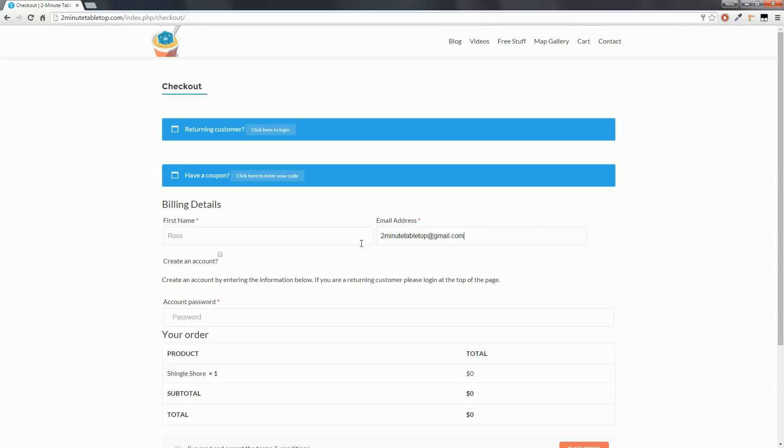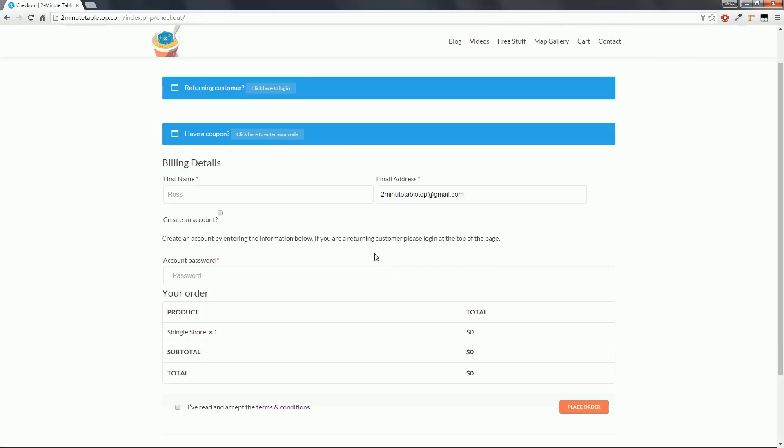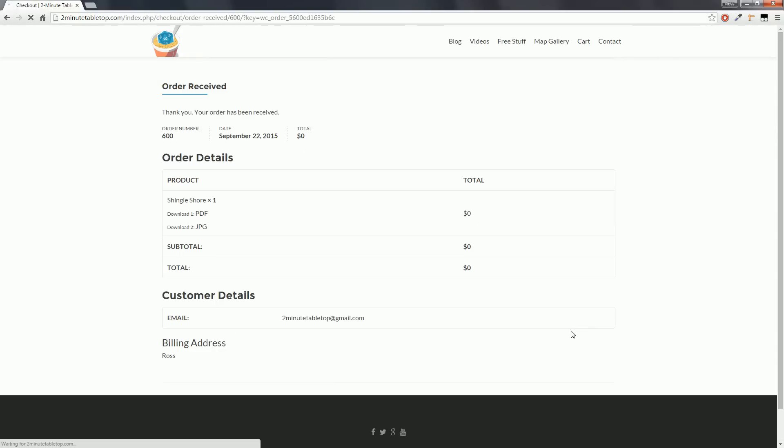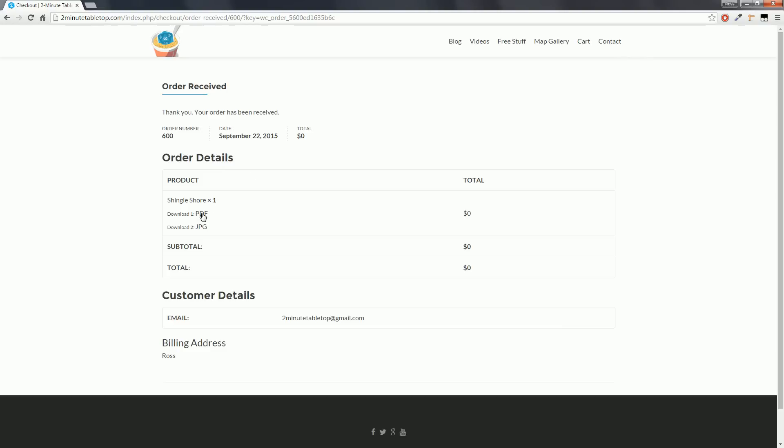If you're leaving a tip or buying a premium map, you'll be sent to PayPal at this point. Since we're just claiming a free map, we go straight to this receipt page. On this page, you'll see the download links to your new maps, so go ahead and download what you need.